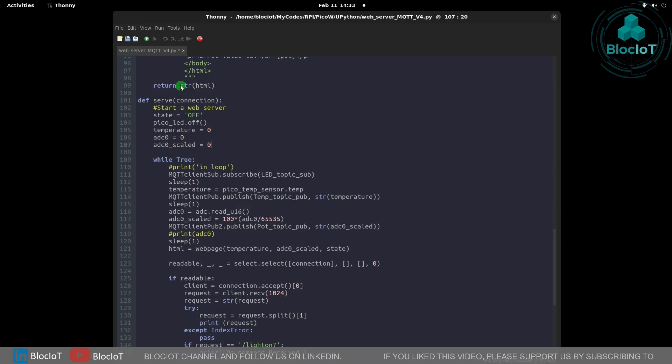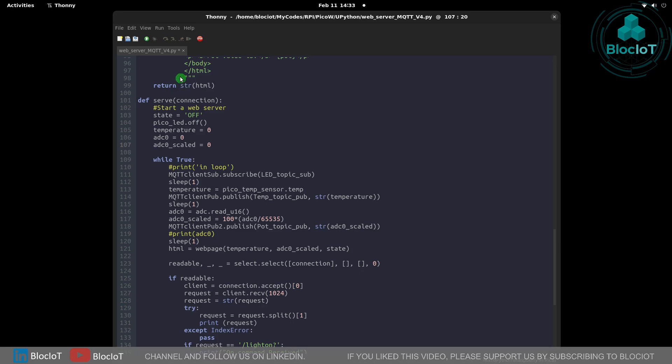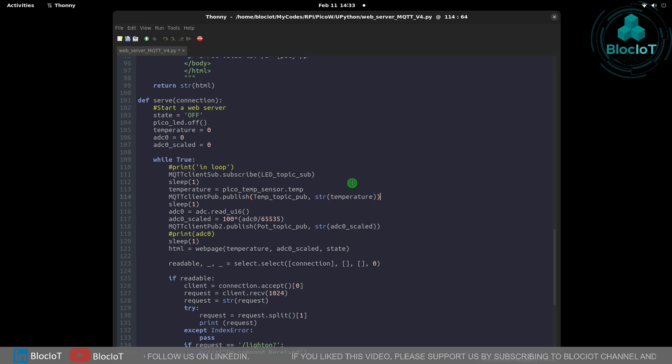After downloading the code to the Raspberry Pi Pico W we can start using the program. To download simply click on this button and that's it. Let's switch the camera and see how it works.